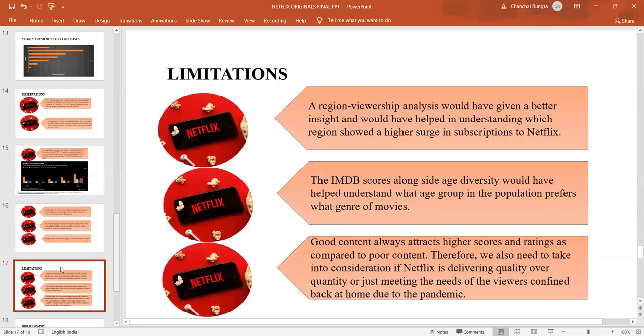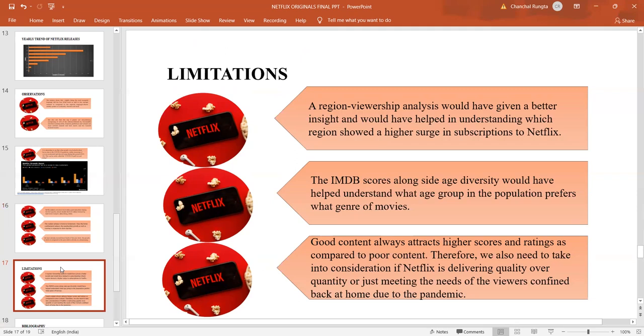While doing the analysis of the data, I thought that there could be more improvements on this, in case there were more data available, like region viewership. If we knew that which region or which population was subscribing more towards Netflix, it would have helped us understand the age diversity of preference of movie lovers and also subscriptions.